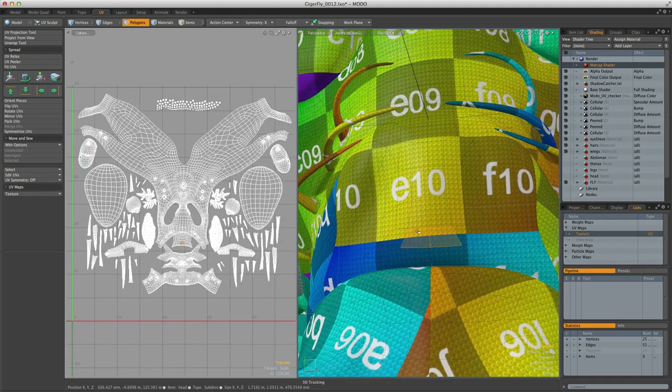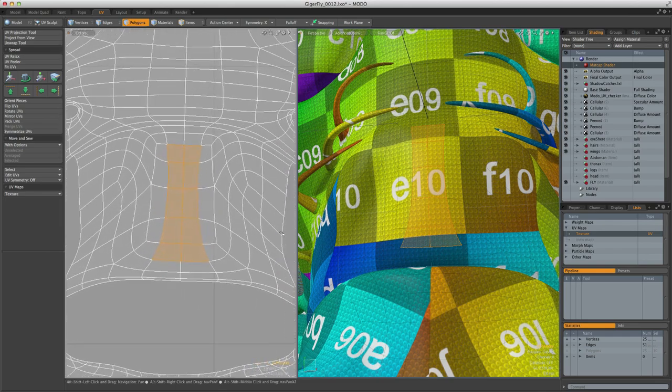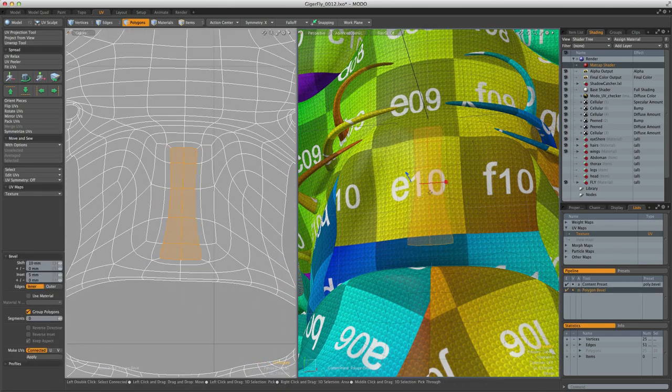Thanks to the way vertex data is stored in Modo, a wide variety of modeling operations will result in clean, error-free UVs.